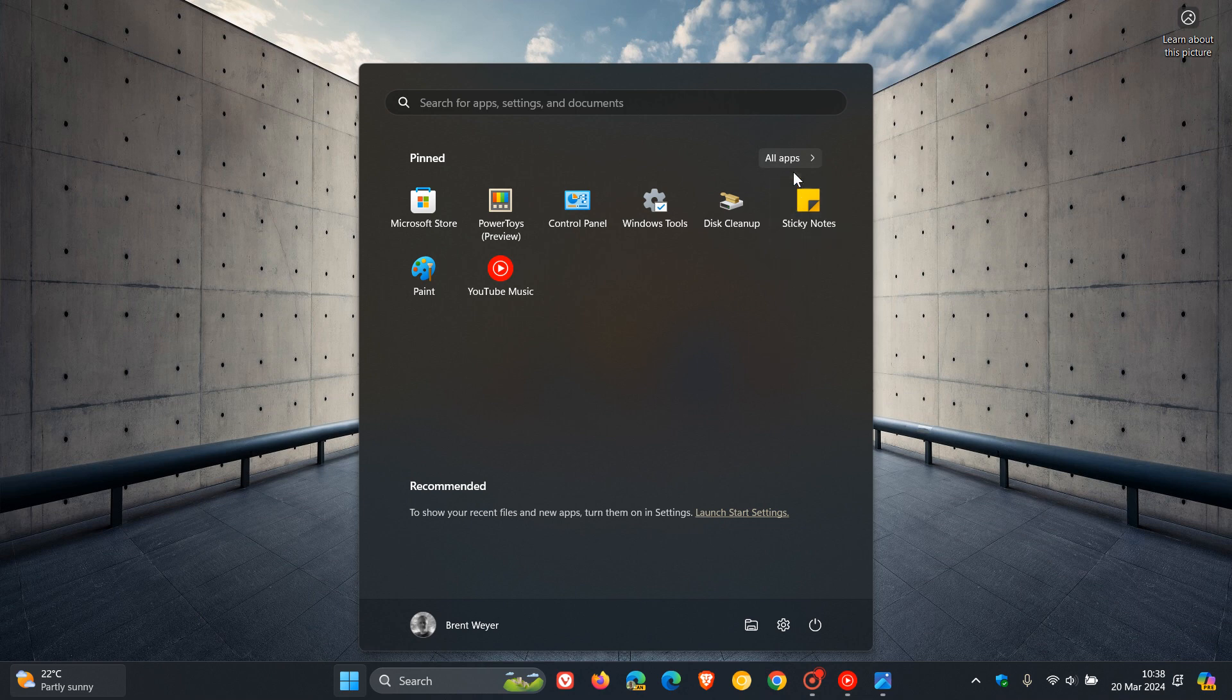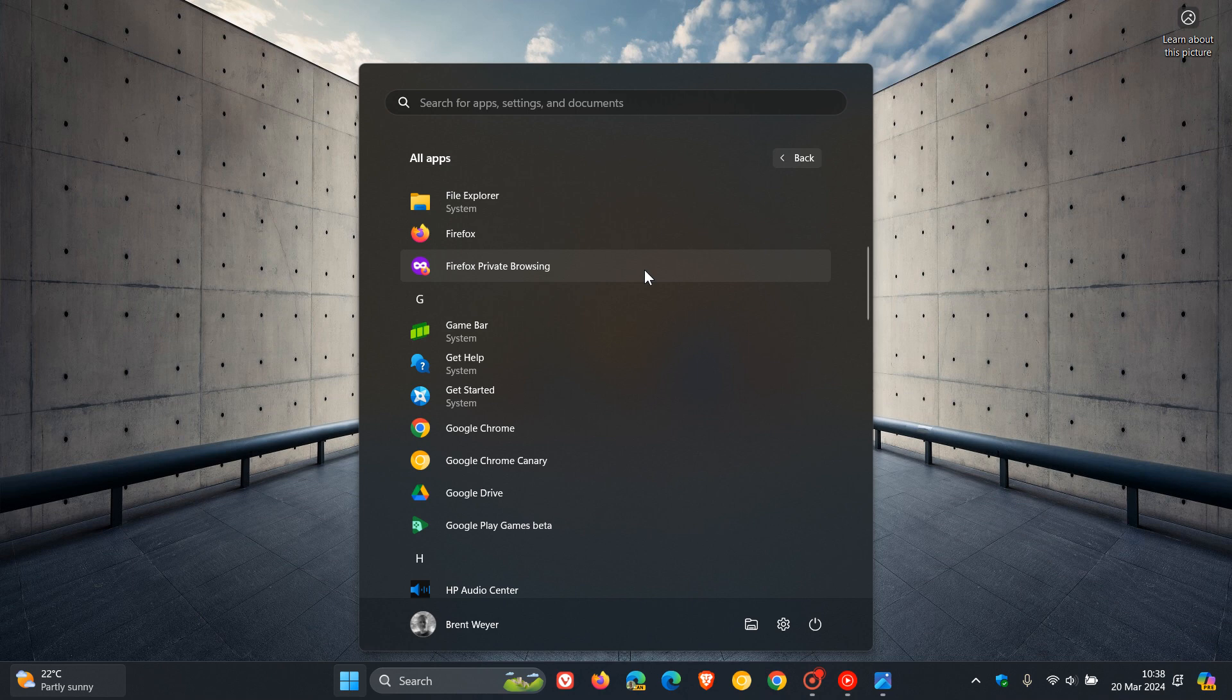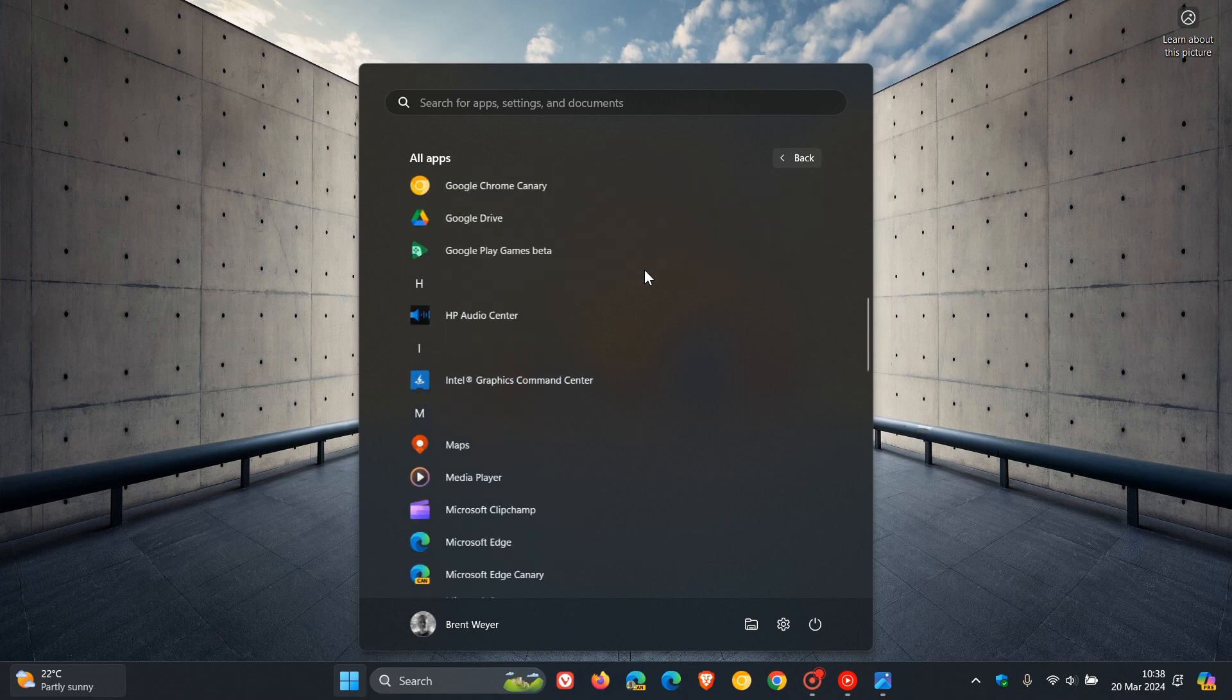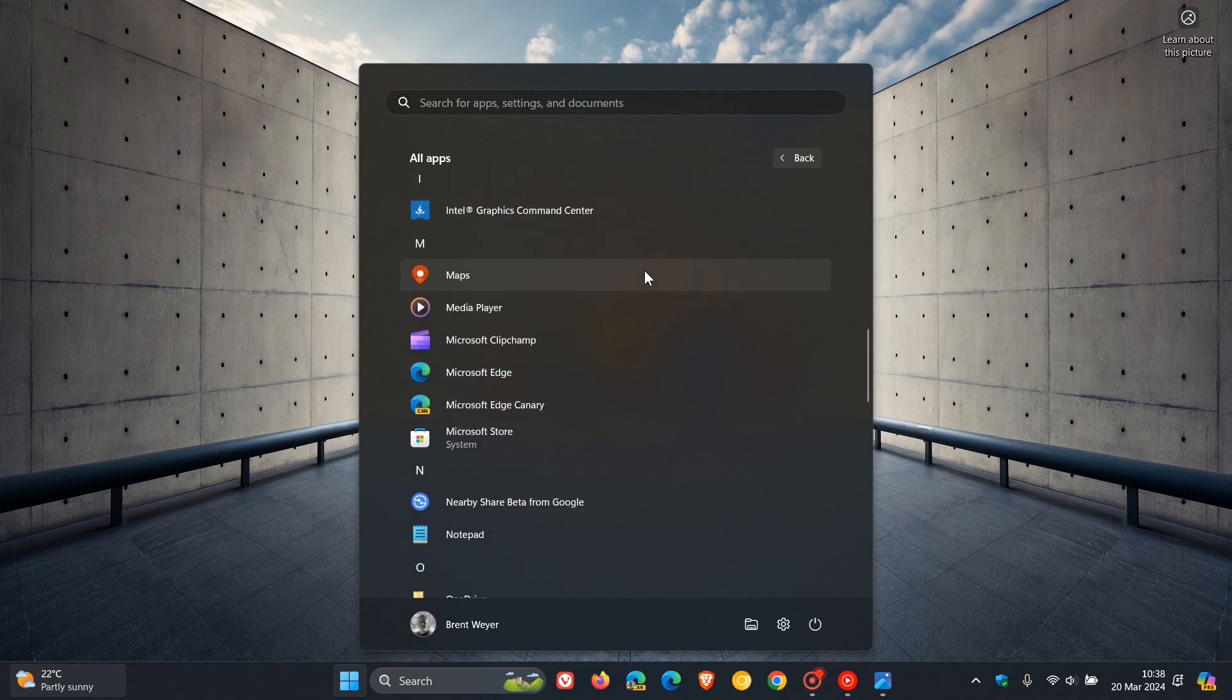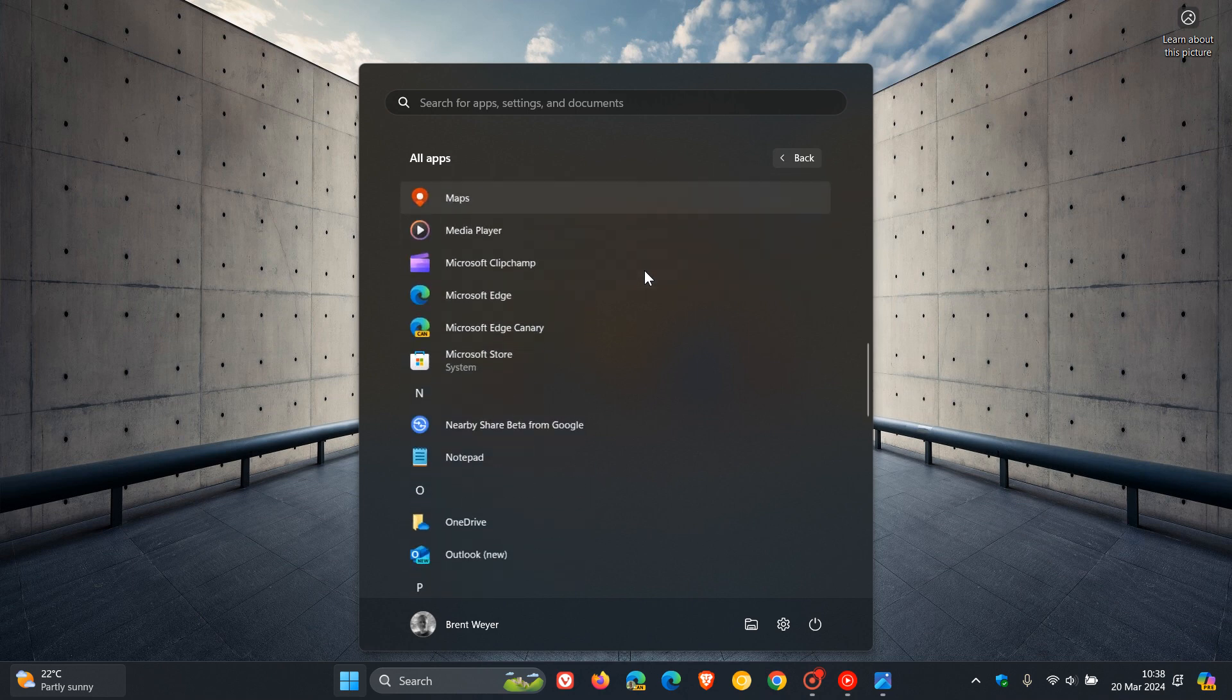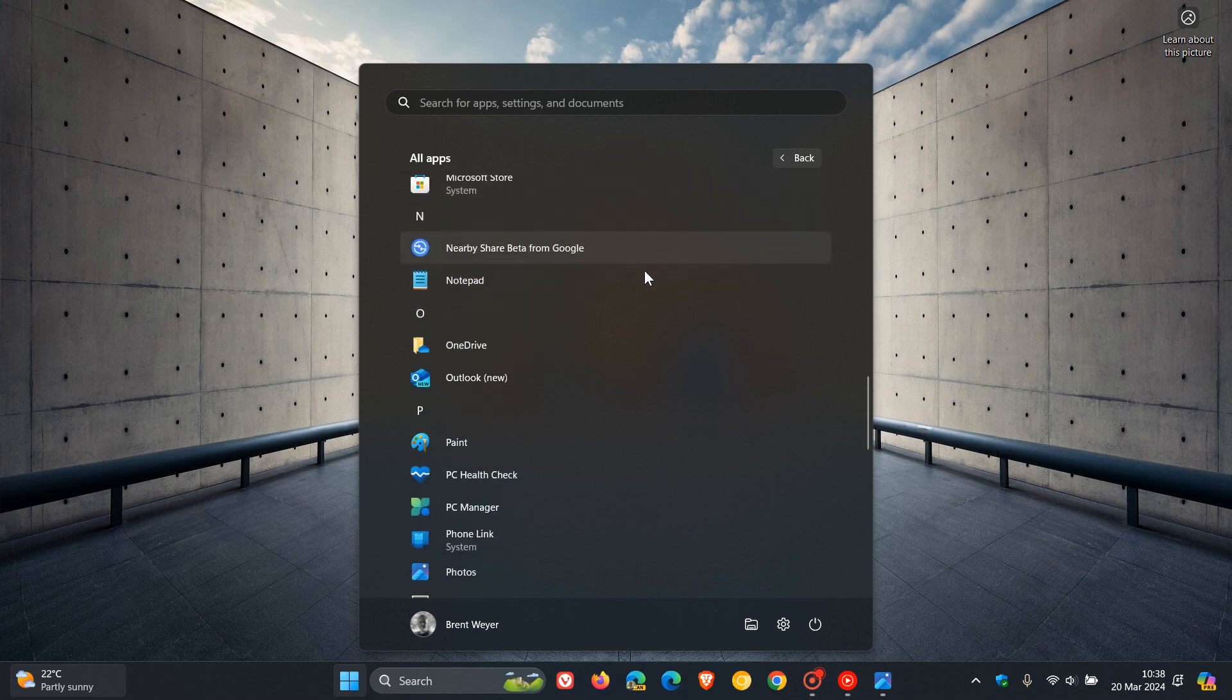So I have been posting over the last couple of months that Mail and Calendar app users on Windows 10 and Windows 11 are starting to be forced to change and upgrade to the new Outlook for Windows.